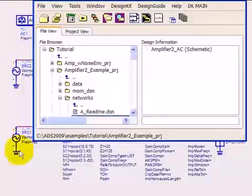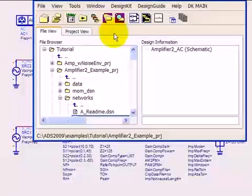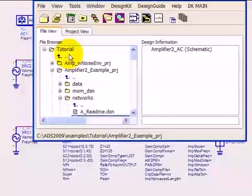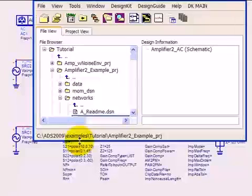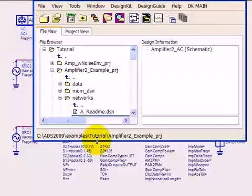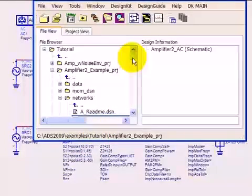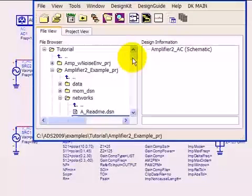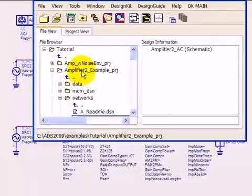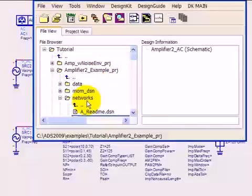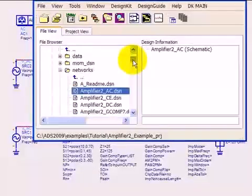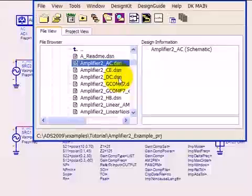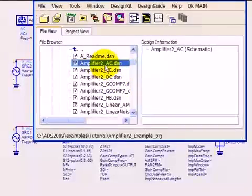For the basics of AC simulation, I'm going into the examples directory, tutorial folder. There are a lot of good examples in there with different setups for different types of circuits and different measurements. We're going to use the amplifier2 example project, and in the networks directory where all the designs are kept, I'm choosing the amplifier2ac.